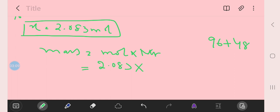We have 144, so 144, and we get mass that is 299.9.